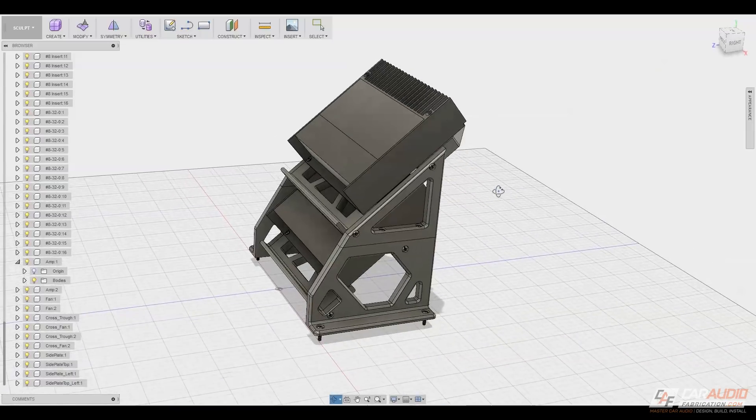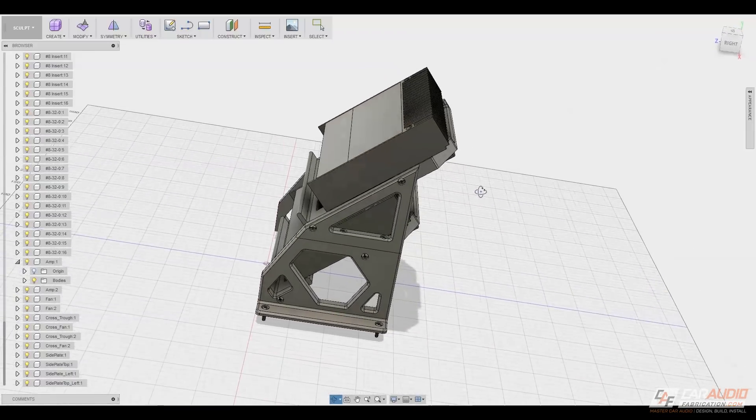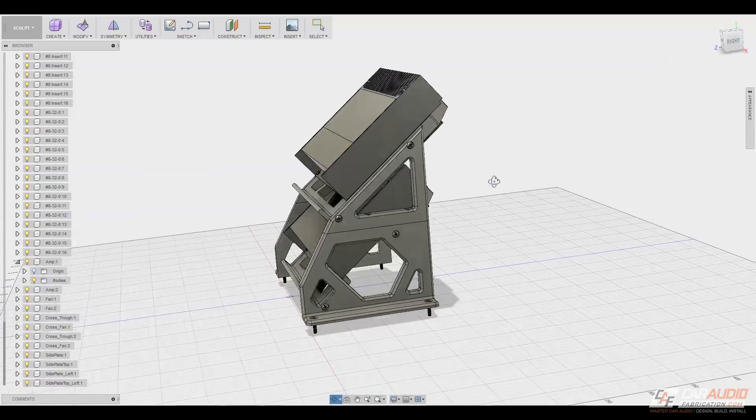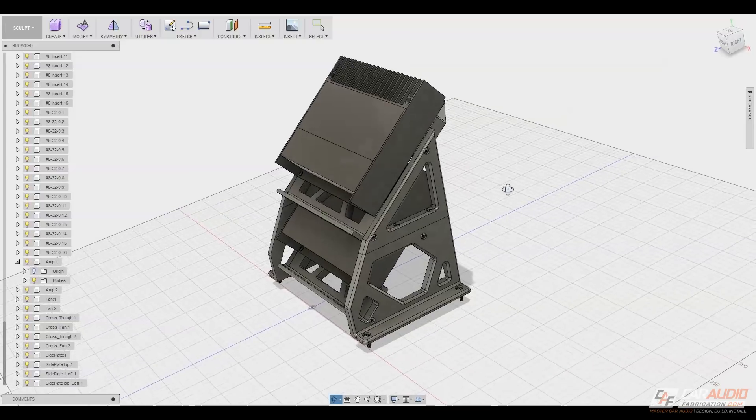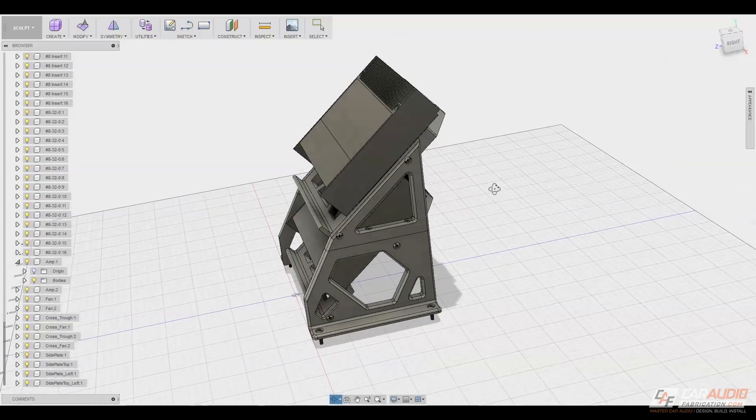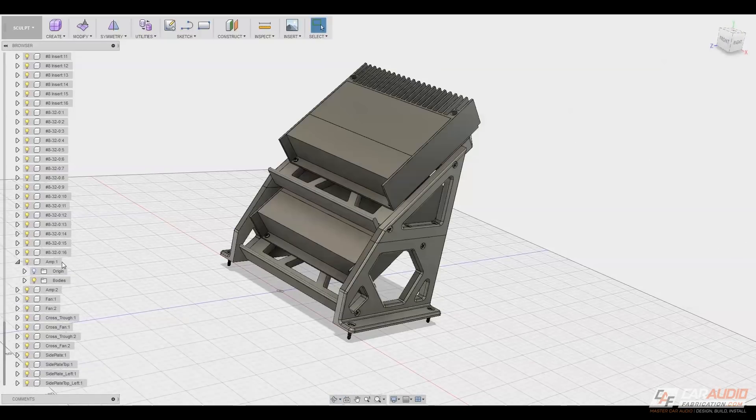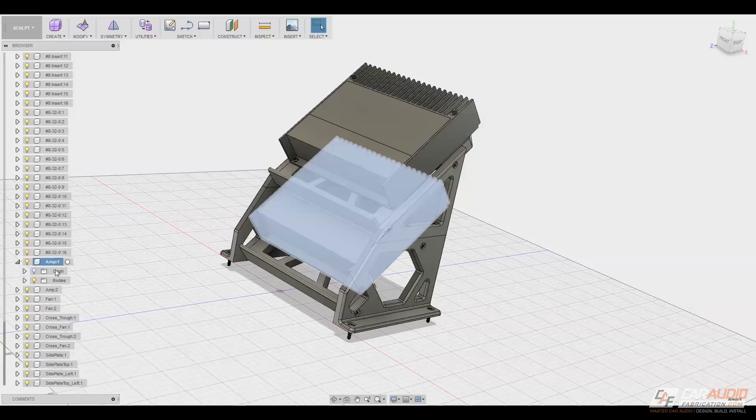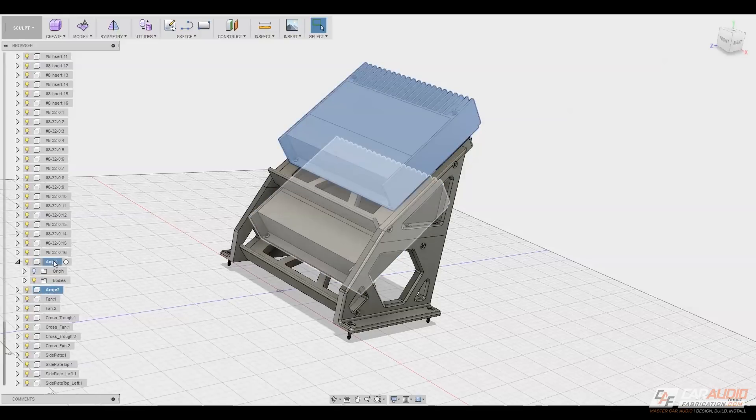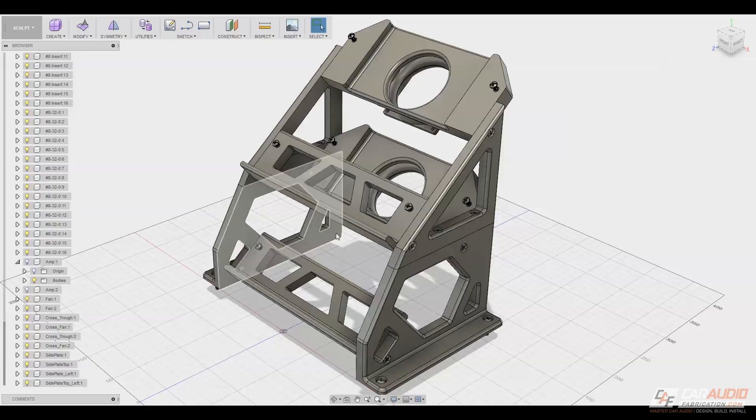Now this isn't meant to be a modeling tutorial, but there are plenty of different 3D programs that you can use. In this case, I'm using Autodesk Fusion 360. Since I have all my different measurements for the amplifiers, I started with modeling those. You can see that each amplifier has two support pieces.